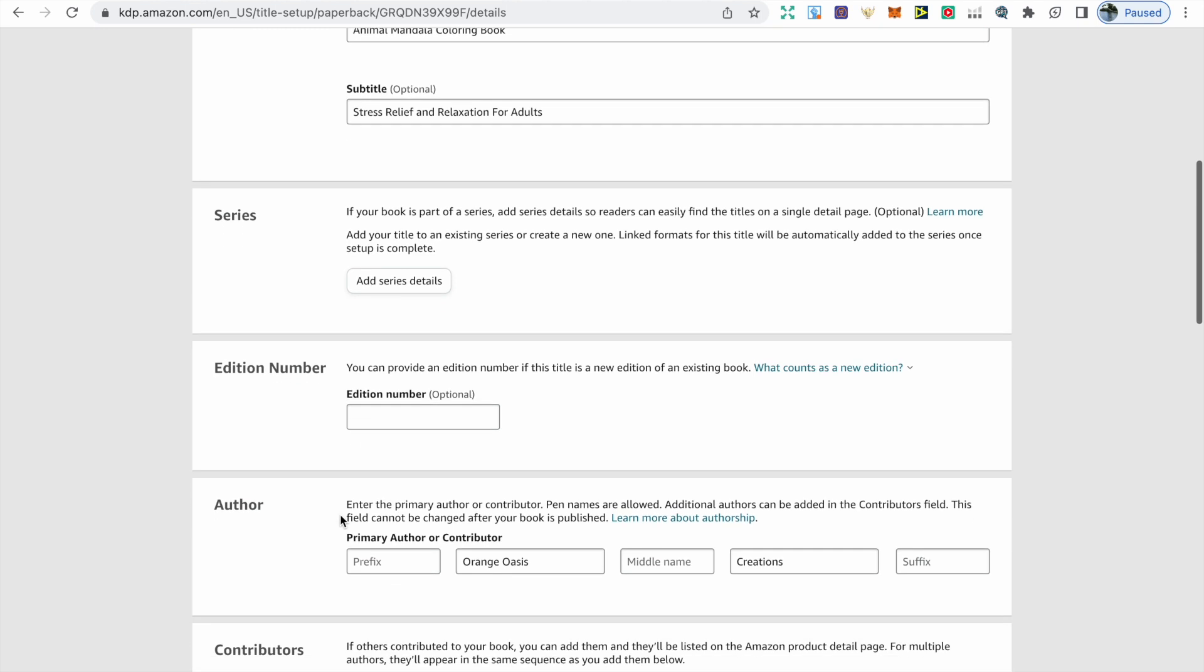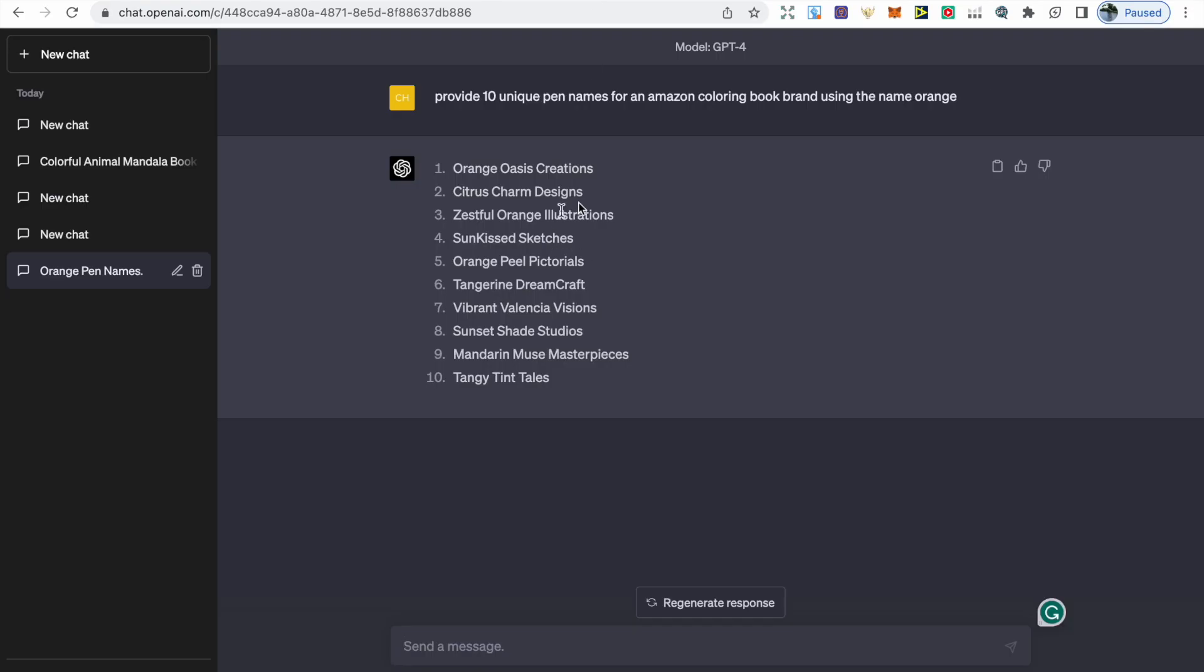Next we have author. If you're not using your name, you want to come up with something unique just to ensure that there's no other brand on Amazon and you're not using any trademarked term. If you are struggling to come up with some names, you can use ChatGPT to provide you with some name ideas. Once you've found one, just have a quick search on Amazon to ensure that nobody's using that name.